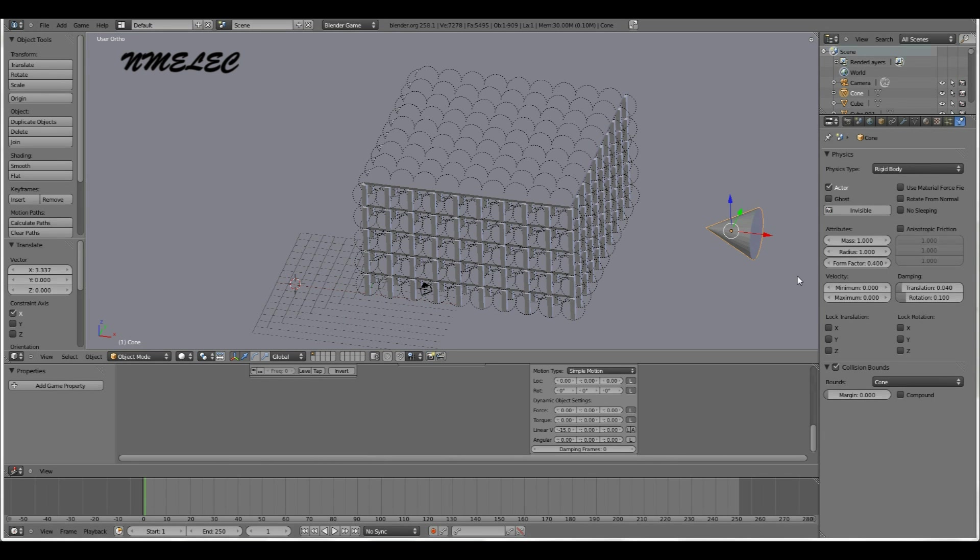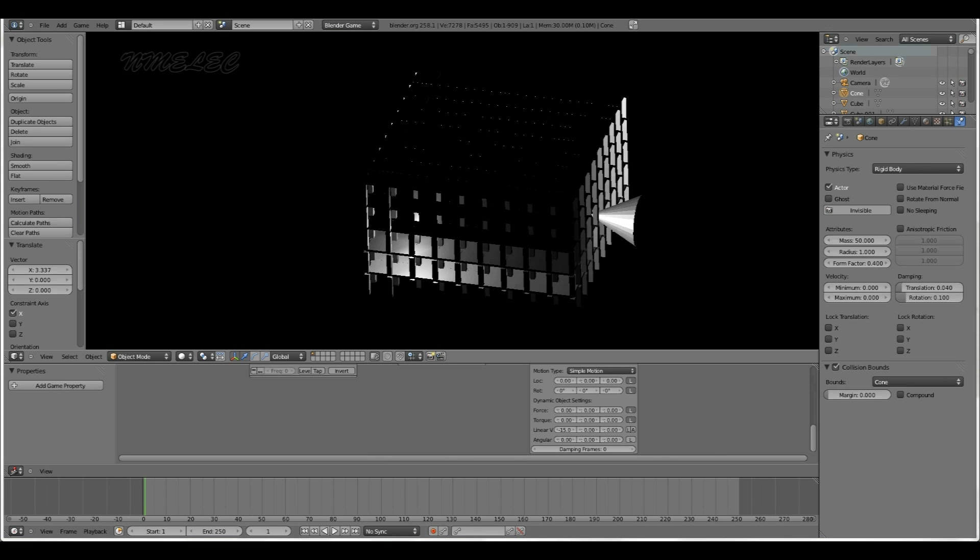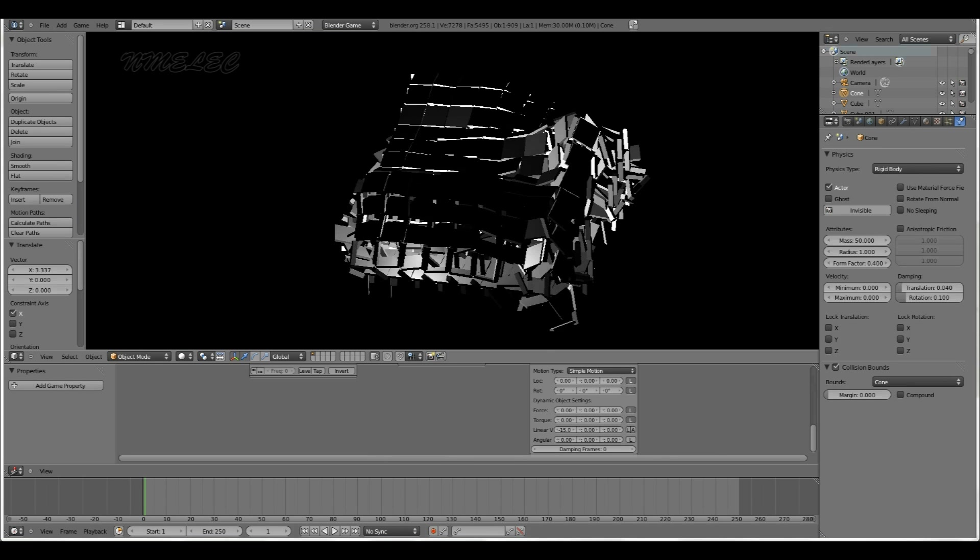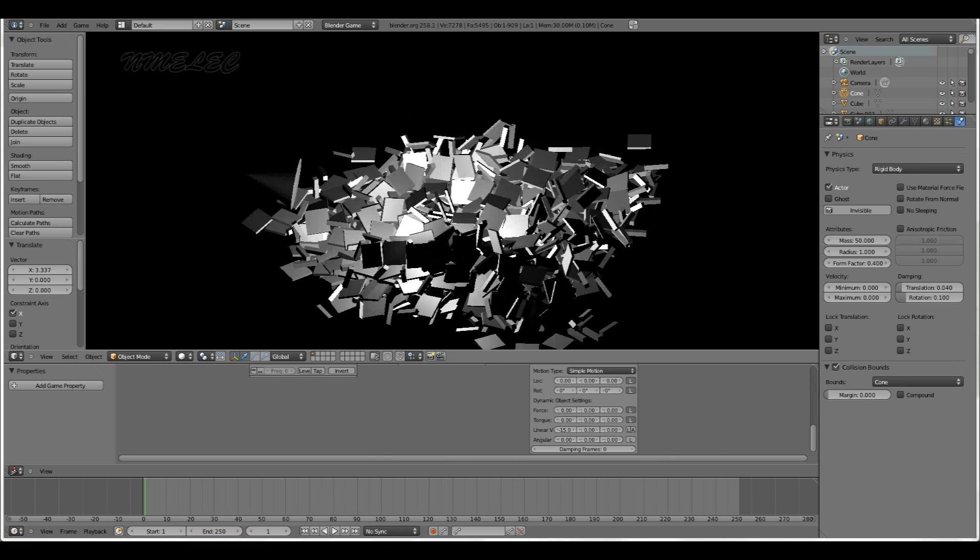The way we do that is we go over here to its physics settings, increase the mass by 50. And if you're using a static object, you don't really have to do this, but now it'll just go right through the building.